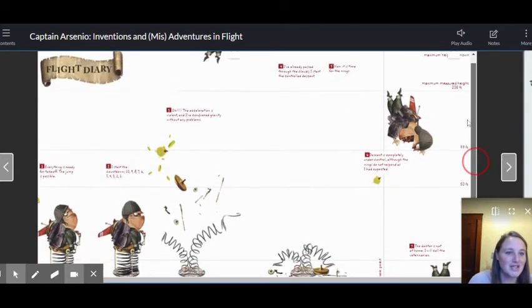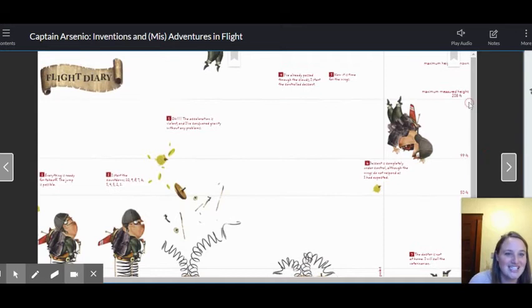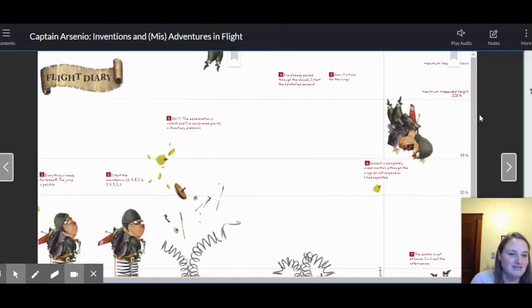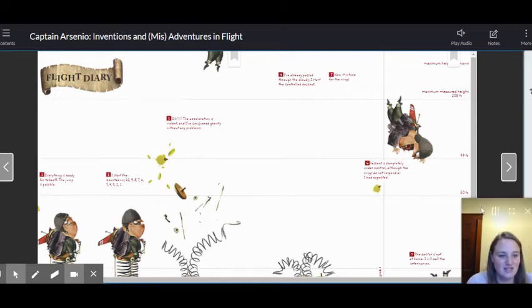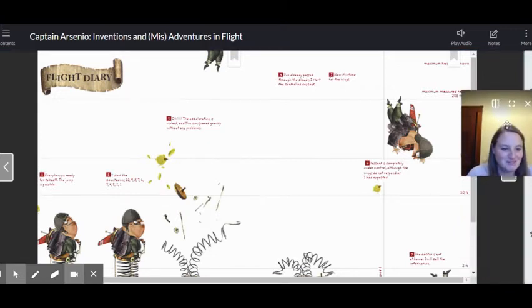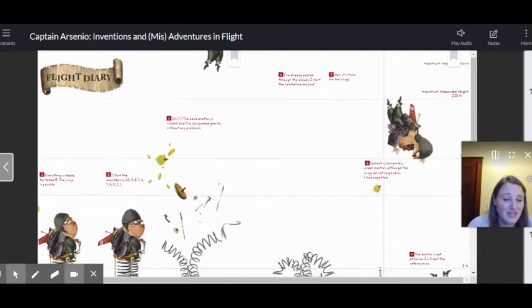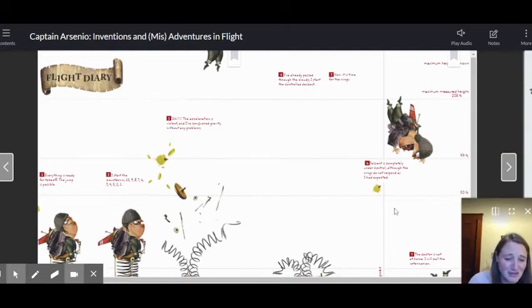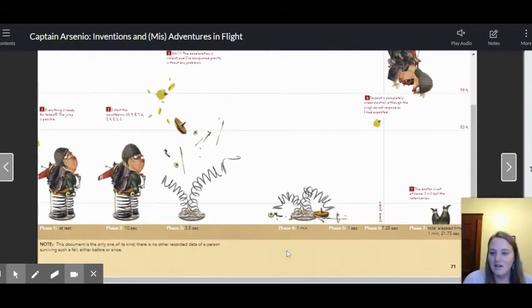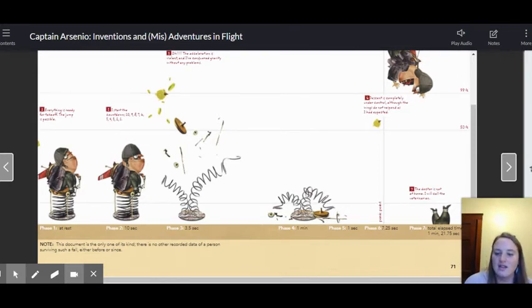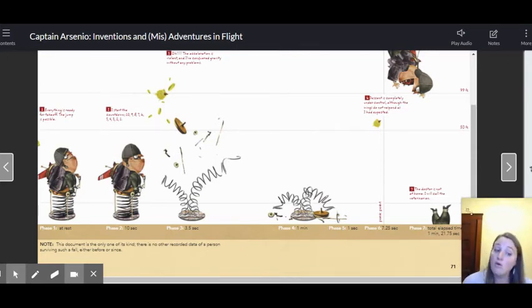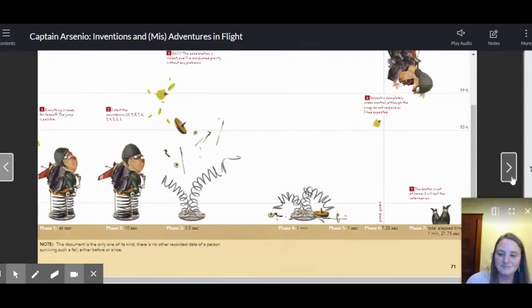So when we look at the chart, it says maximum height measured 208 feet, 99 feet, 50 feet, and then so on. Three feet, zero feet. Note. This document is the only one of its kind. There are no other recorded data of a person surviving such a fall, either before or since.